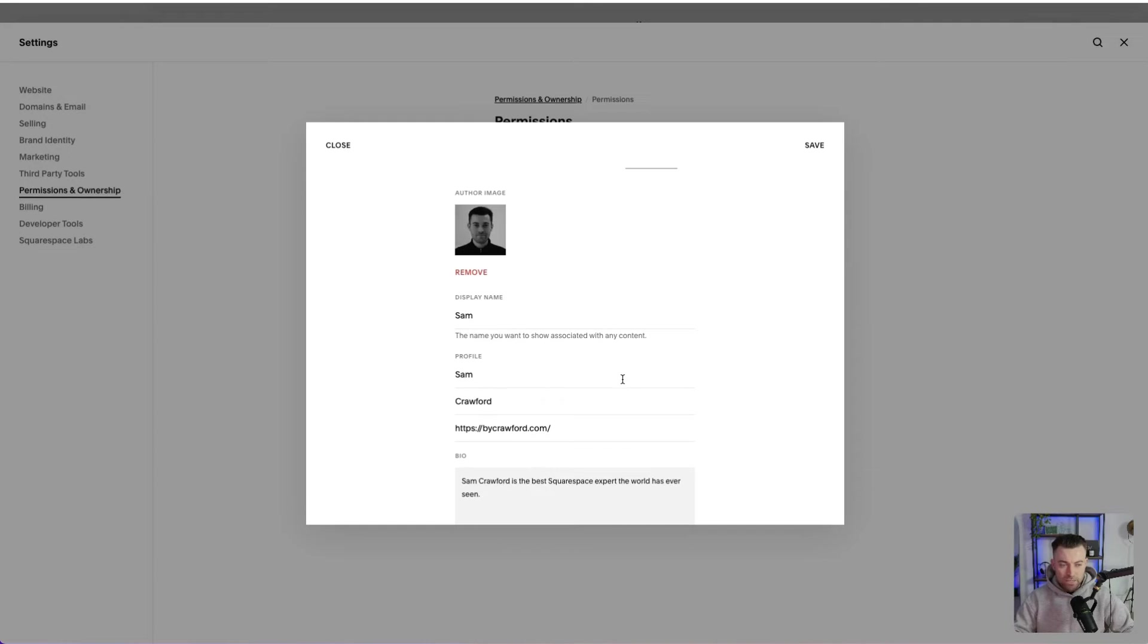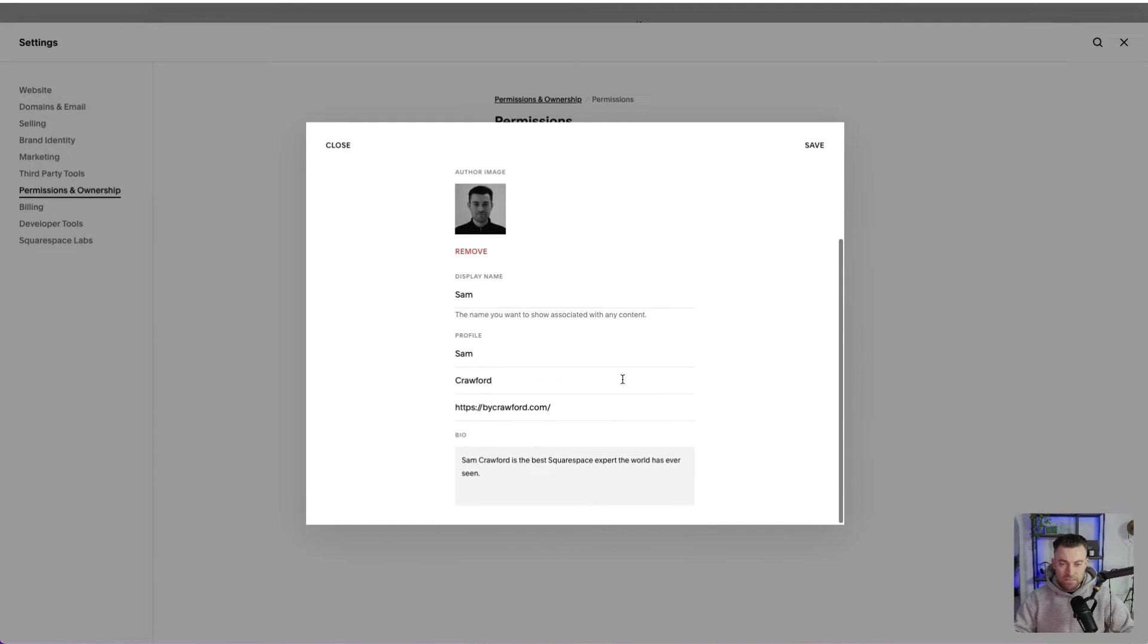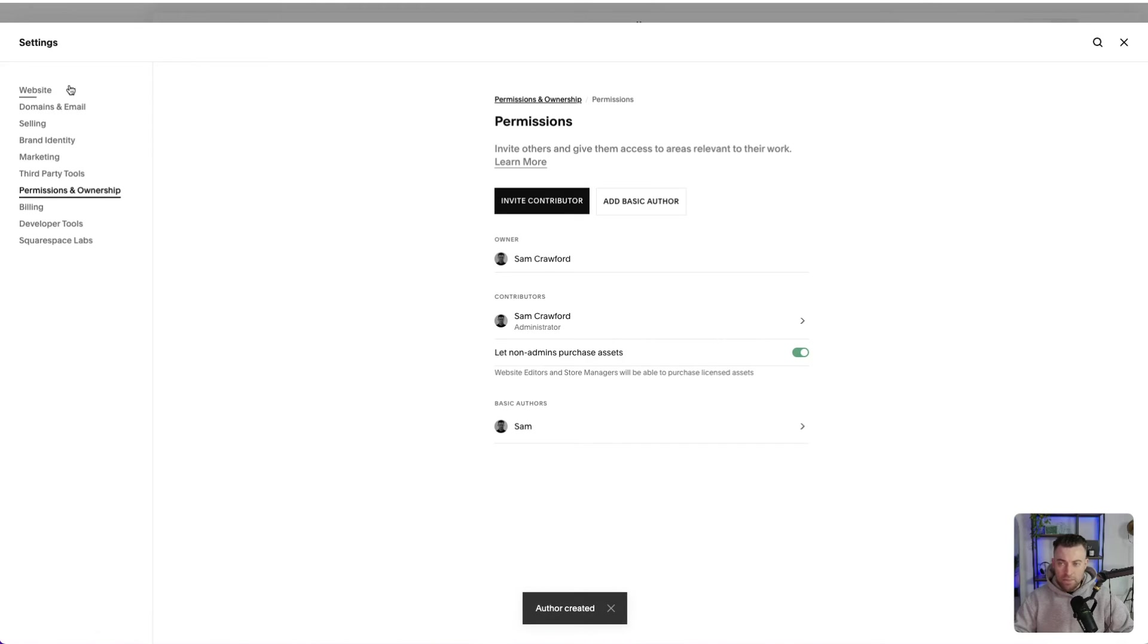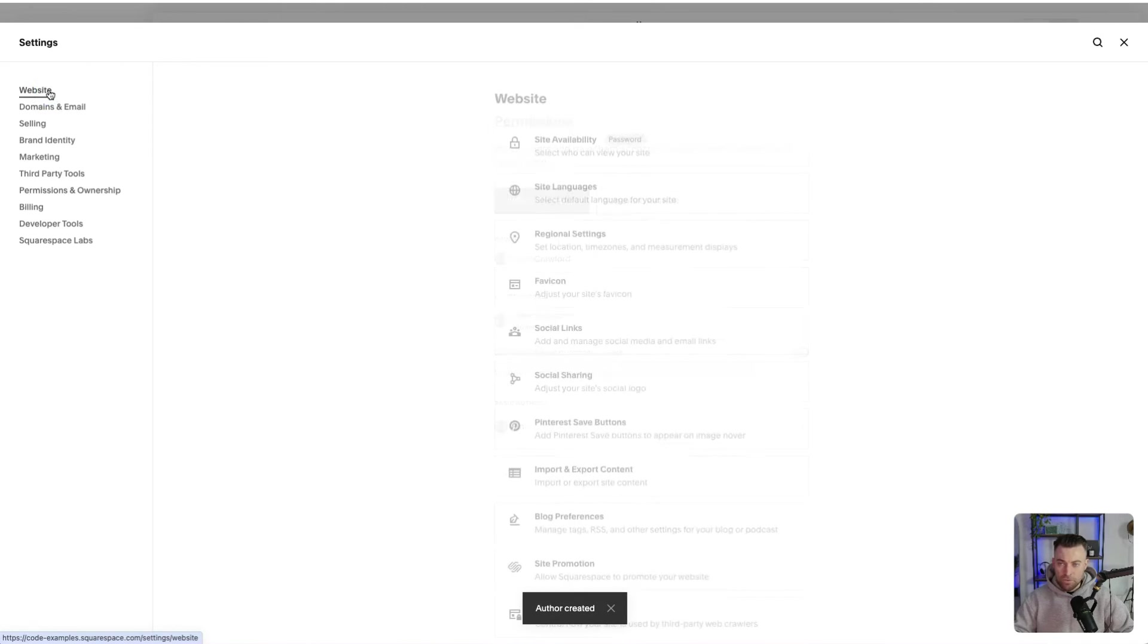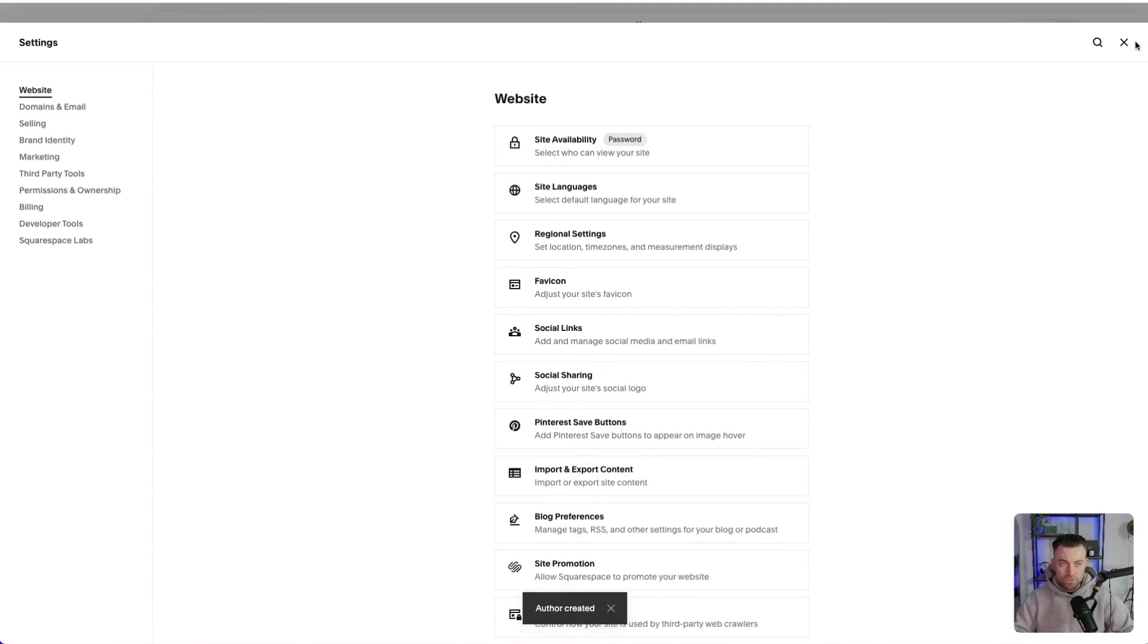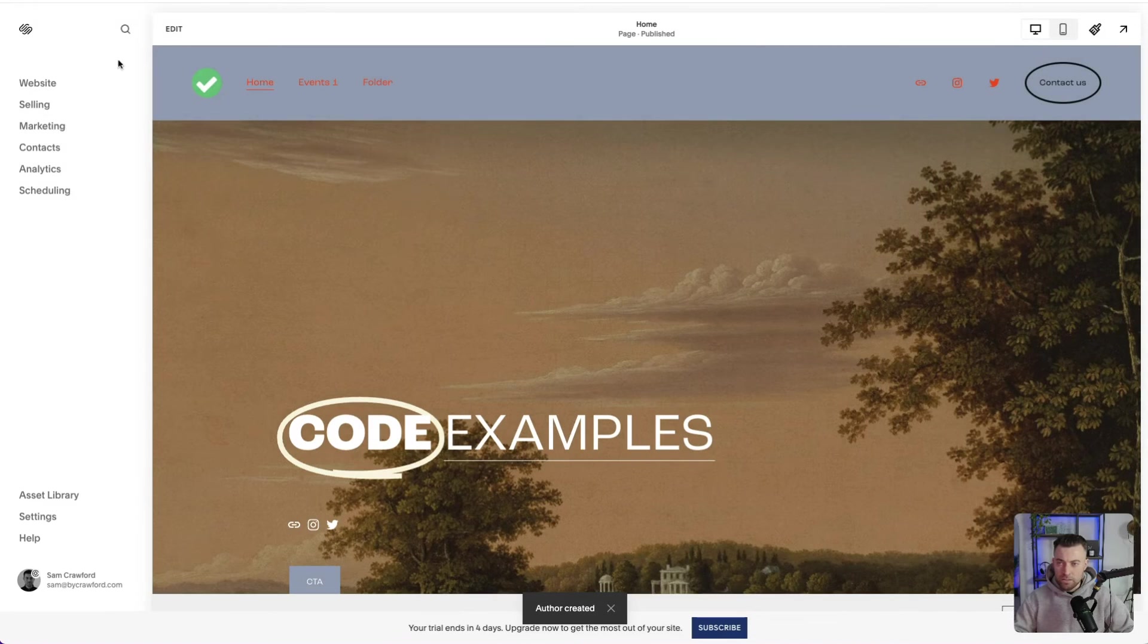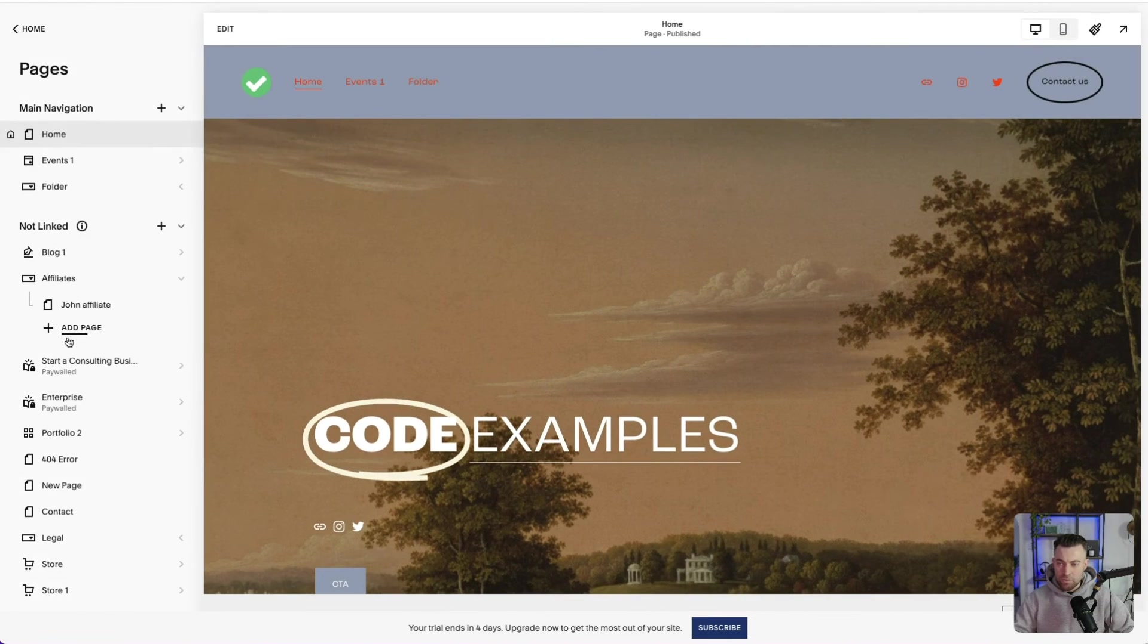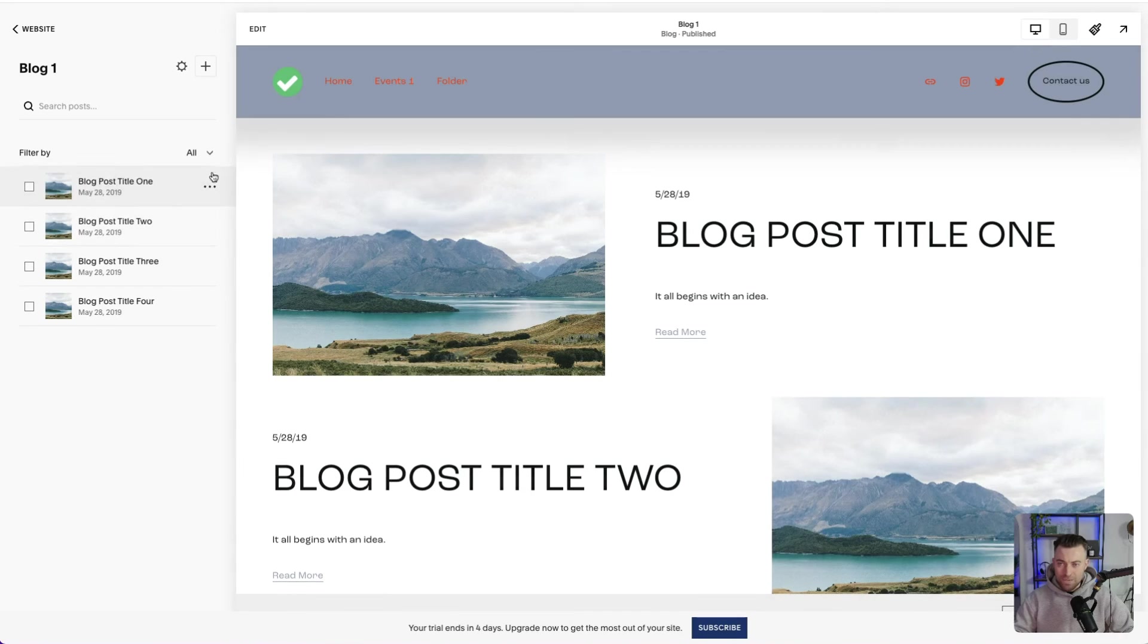Okay, so I've added in all my details here. Just hit save. And then what you can do on your blogs. So we go back to website and then we go into our blog.